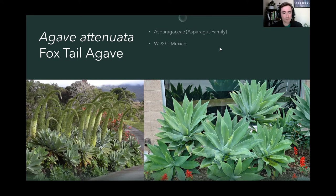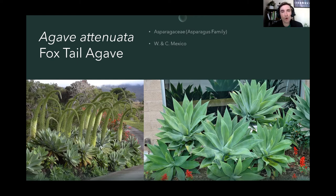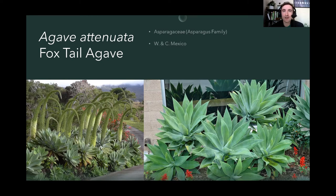In general, comparing the two agaves, you would probably be best to select Agave attenuata over Agave americana — it's more appropriate for most applications. Although in the right setting with plenty of space, and if you're looking for that classic look, Agave americana is also quite beautiful in our landscape. So here is our second agave, Agave attenuata, foxtail agave.